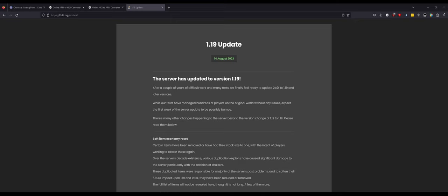I want to go over the recent update to the oldest anarchy server in Minecraft, 2b2t. There was a recent update to the server to take the game version from 1.12, which it was on for almost five years, all the way to 1.19. So let's give this a read over and I'll give my thoughts because oh my god there's so much here to unpack.